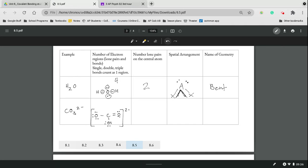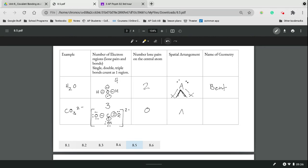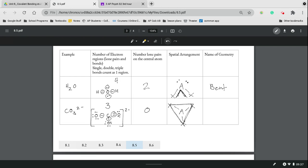CO3 two minus has three electron regions and no lone pairs on the central atom, and so it's going to space out very nicely evenly into this more triangular form. But remember because of those zero lone pairs, it's going to be trigonal planar because it's just a triangle on a single plane.